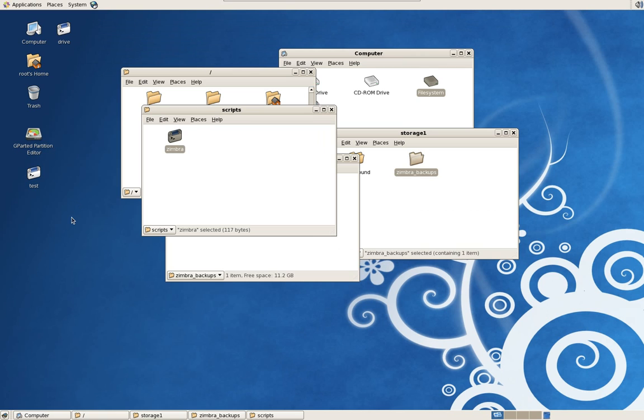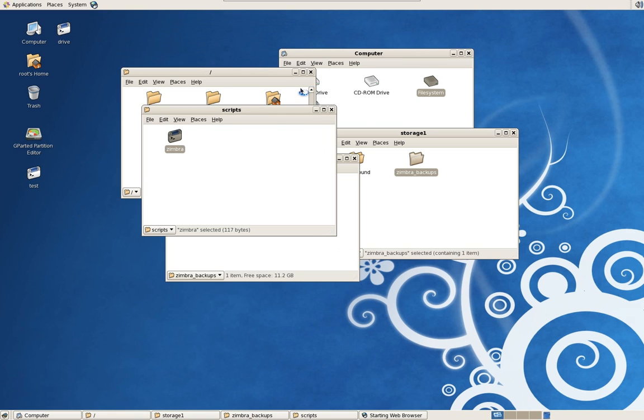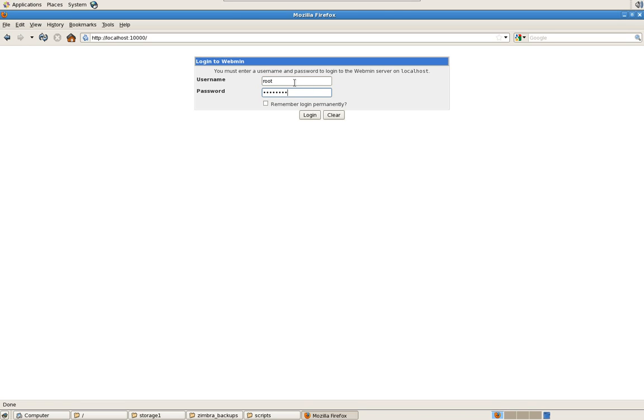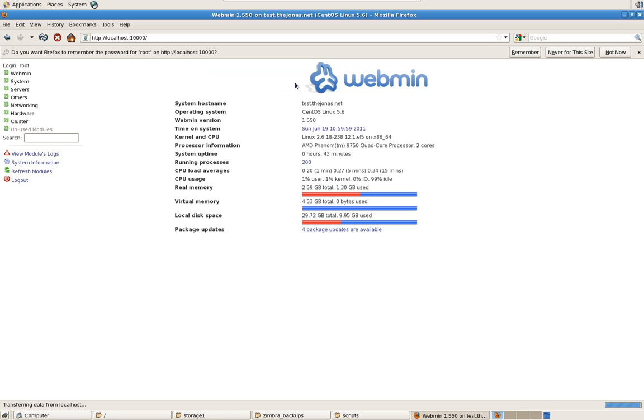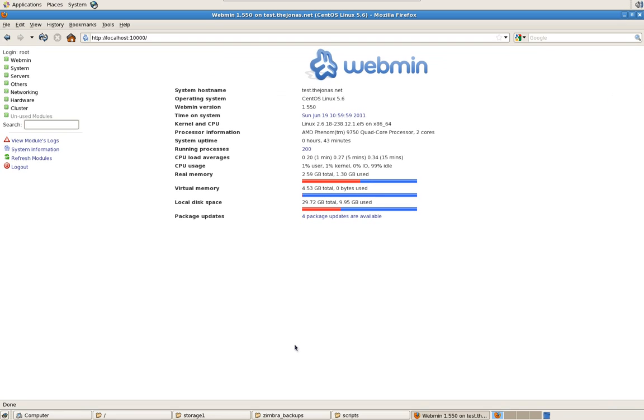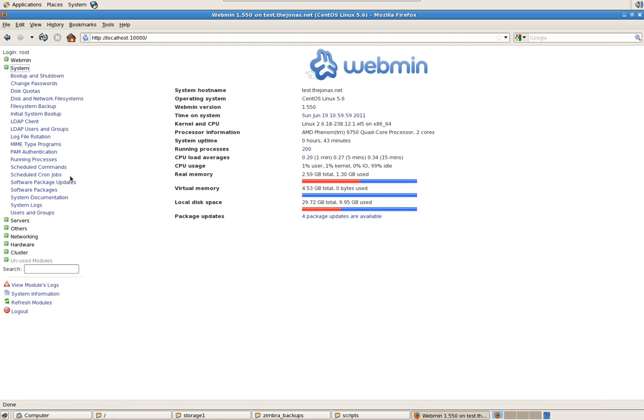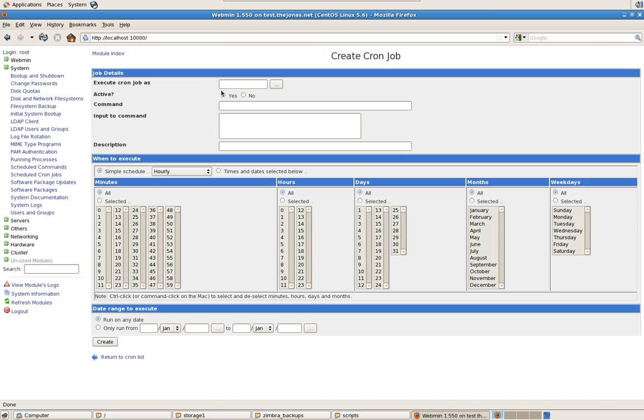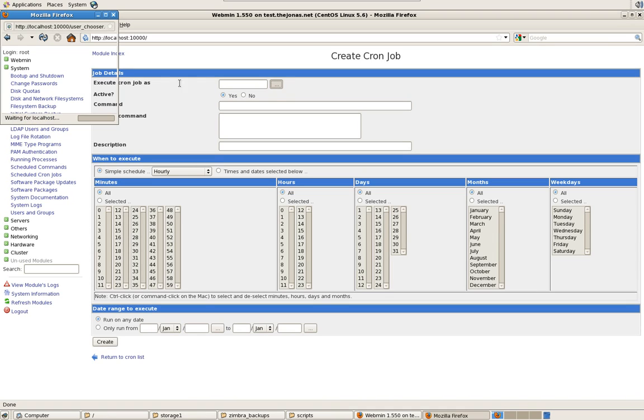So now we just need to run the backup. So launch a web browser. Go into Webmin. Localhost or 10,000. If you don't know what Webmin is, a lot of good information out there on the internet on it. Otherwise, I actually go into a little more detail on how to install it and set it up in my DNS and DHCP video under thejonas.net. It's a great free administrative tool. Log in. And we're going to go to System. We're going to go to Schedule Cron Jobs. And we're going to Schedule a Job. Create a new Scheduled Cron Job. We're going to run this as root.